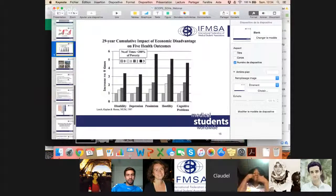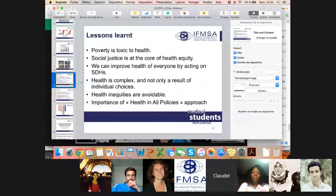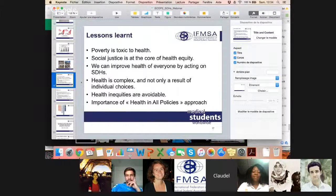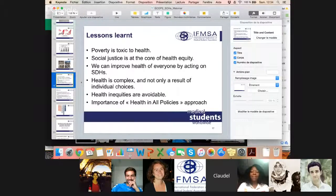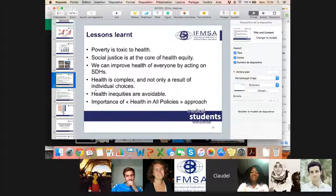What we've learned over the years is that poverty is really toxic to health. If we dream of a world where there's social justice, we need to discuss health equity. We can improve health of everyone, everywhere, if we act on the causes of the causes — the social determinants of health. Health is very complex and not only a result of individual choices, but of the environment in which we evolve as humans. We can avoid these inequities by learning about them and by talking about health equity.